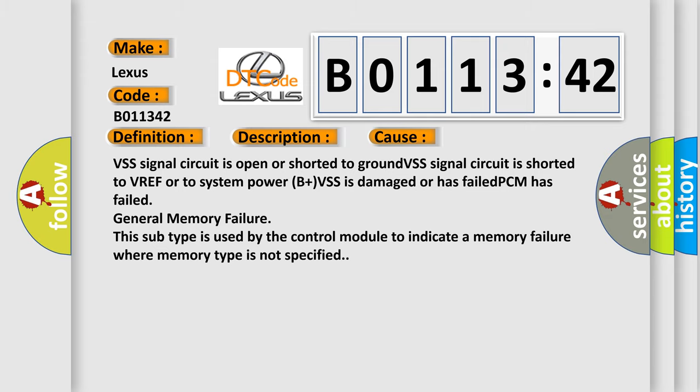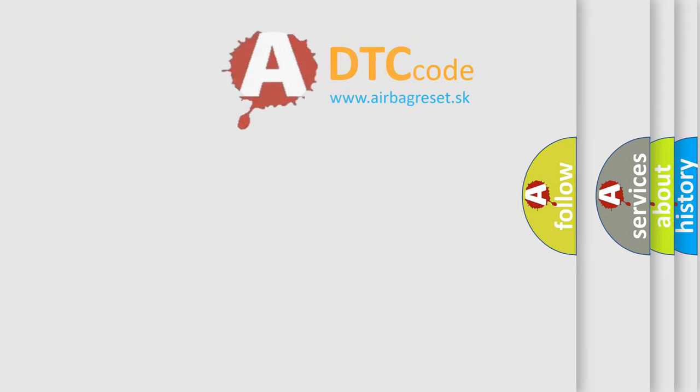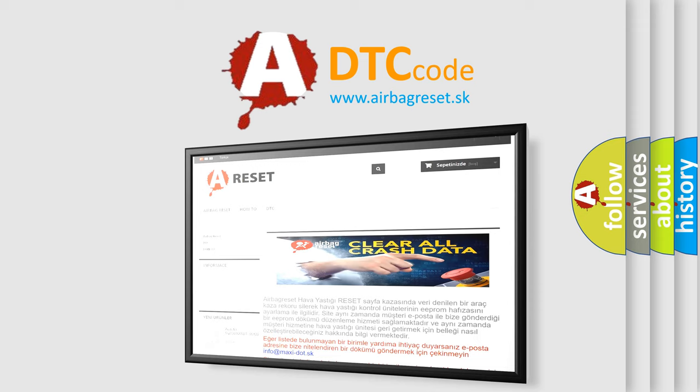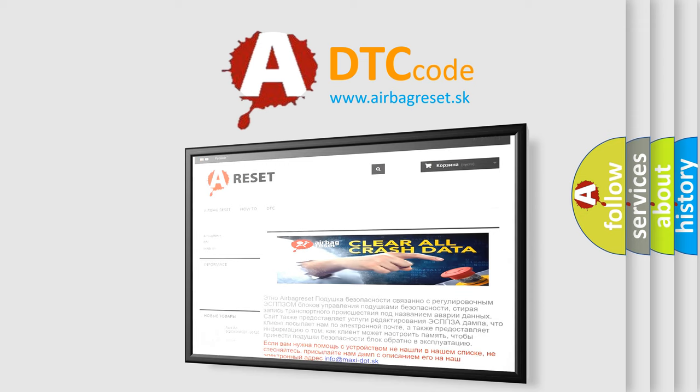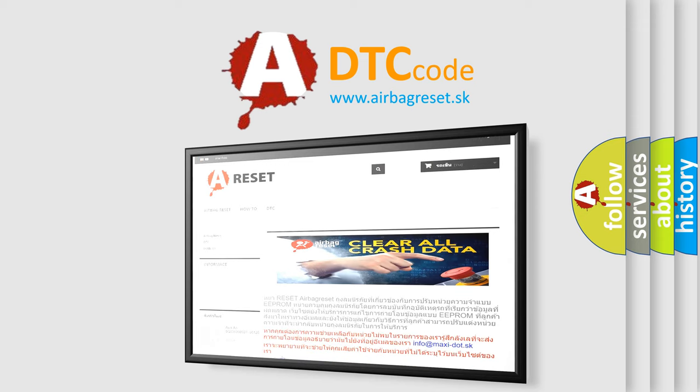The Airbag Reset website aims to provide information in 52 languages. Thank you for your attention and stay tuned for the next video.